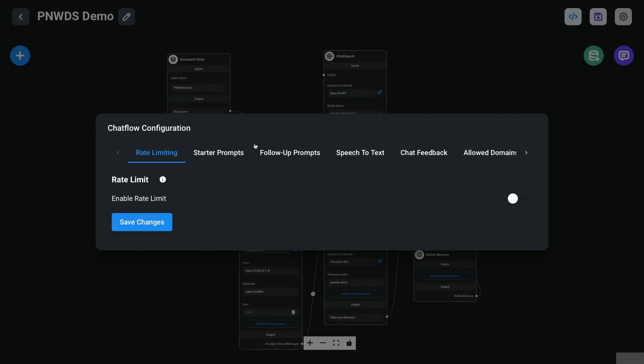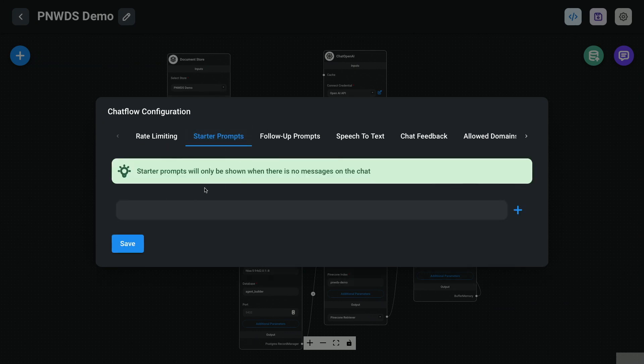Starter prompts: à la ChatGPT, you can give users a couple of initial prompts like 'tell me about the conference,' 'what events are there,' 'what social events are there' — giving users something to get going with if they don't know what to ask right away. Follow-up prompts: this is super cool. Basically, after an answer, it suggests contextually relevant questions the user might want to ask next — like using AI to prompt you to use the AI.